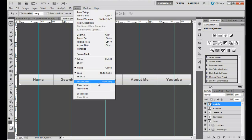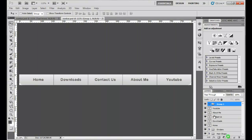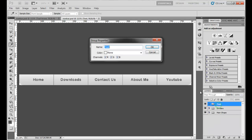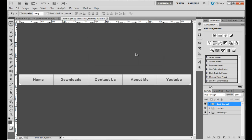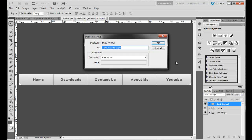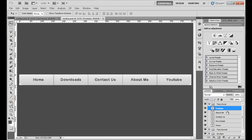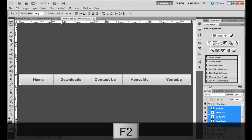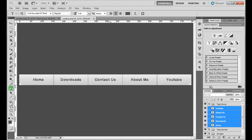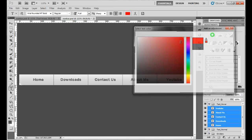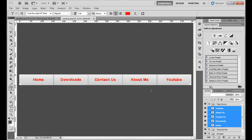Clear all guides so it looks cleaner, then select all the text layers and group them. Name the group 'text normal' — this is our normal state text. Next, duplicate this group and name the duplicate 'text hover'. Maximize the folder, select all the text inside, and change the color to red. That's all you have to do — save it, and thank you for watching this video.